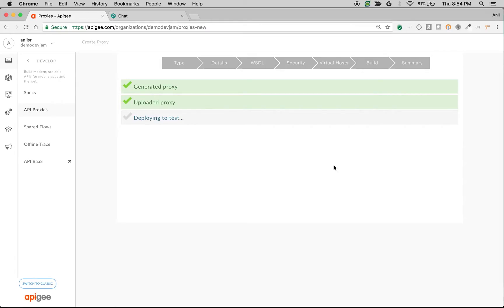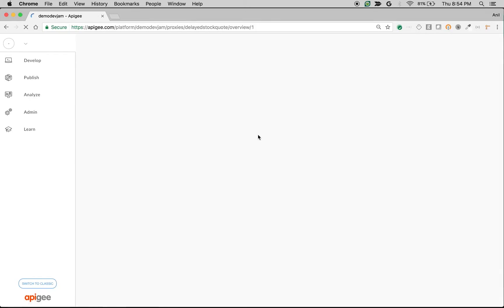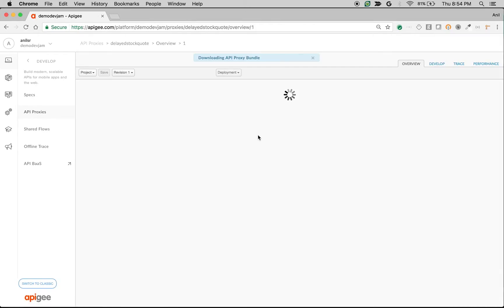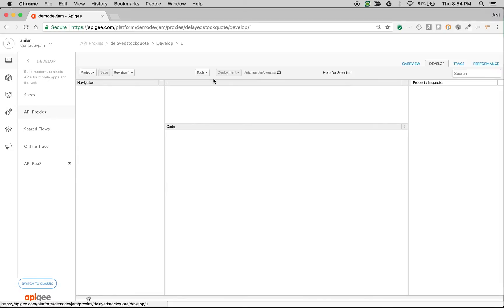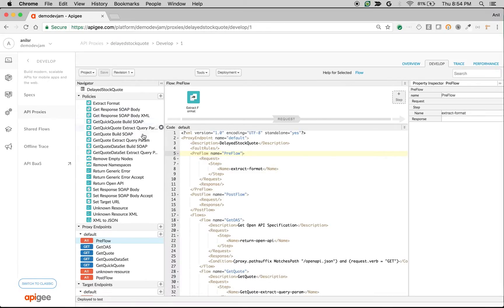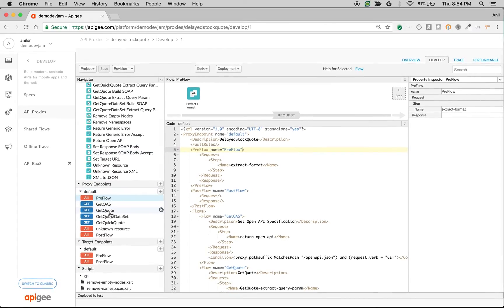We're going to see the SOAP to REST service in action. It creates an API proxy bundle with a bunch of policies that do the SOAP to REST conversion. As you can see, Apigee automatically generates the proxy as well as policies that handle the SOAP to REST conversion.